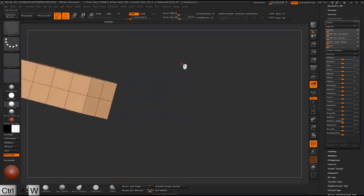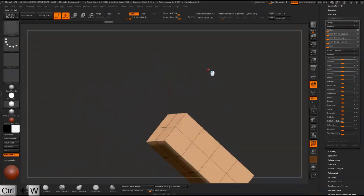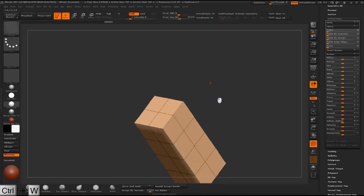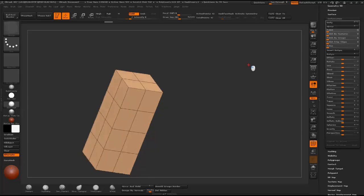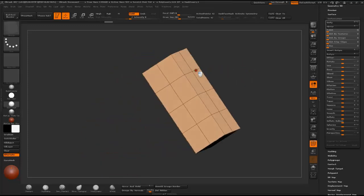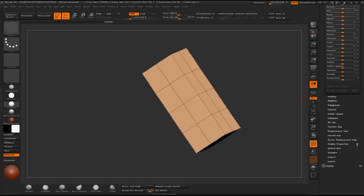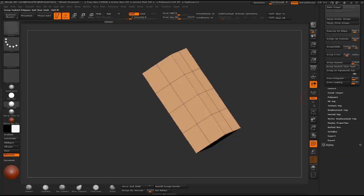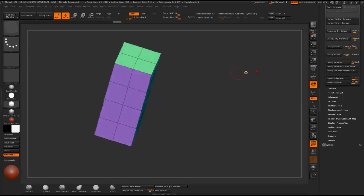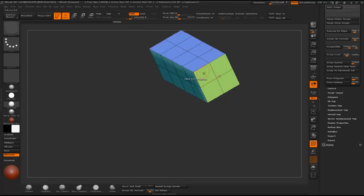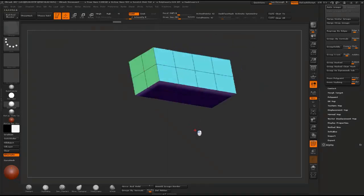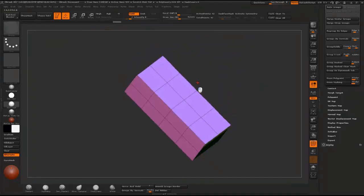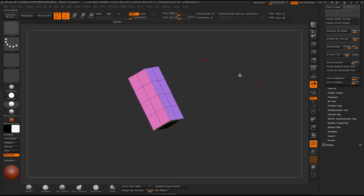Ctrl W to regroup it in one polygroup, and then I just go down to polygroups and group by normals. This way every face has been put in a separate polygroup.